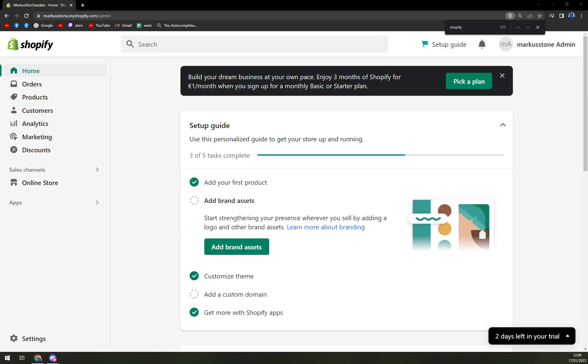Hello guys, my name is Matthew and in today's video I'm going to show you how you can easily integrate or import Taobao products inside of your Shopify account.